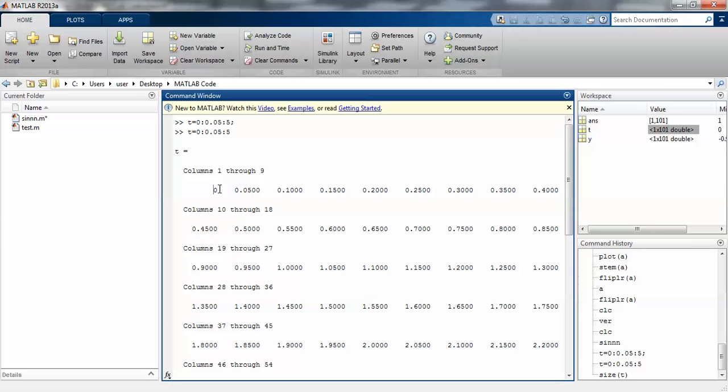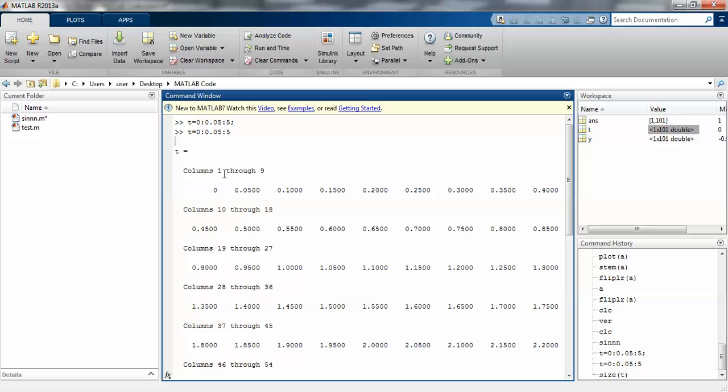It continues up to 5. This is the meaning of the time period.